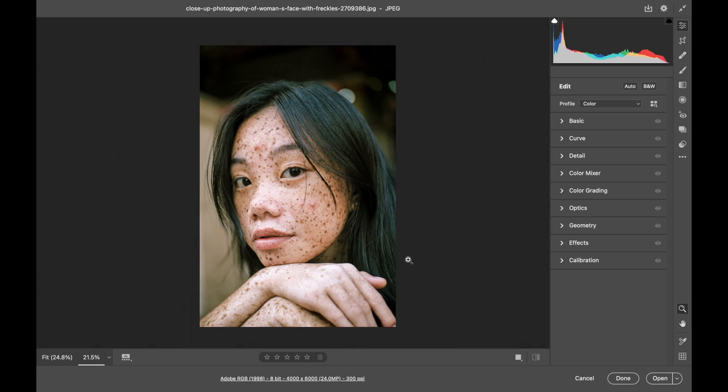In this video I'm going to take a few minutes and show you the Spot Removal Brush in Camera Raw. It's a very powerful tool that I think you'll use a lot.